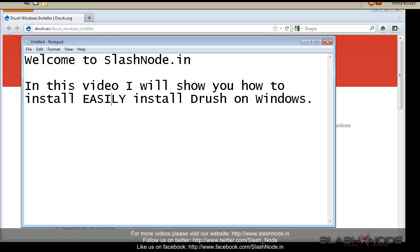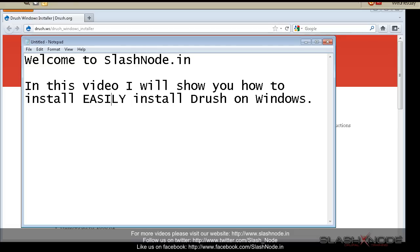Using Drush is not rocket science and you don't have to be a geek to fire those simple commands. Installing Drush on a Linux-based system is very easy. You just need to download it and make a few symlinks and you are done. But in Windows, you need to install lots of tools and set environment variables.